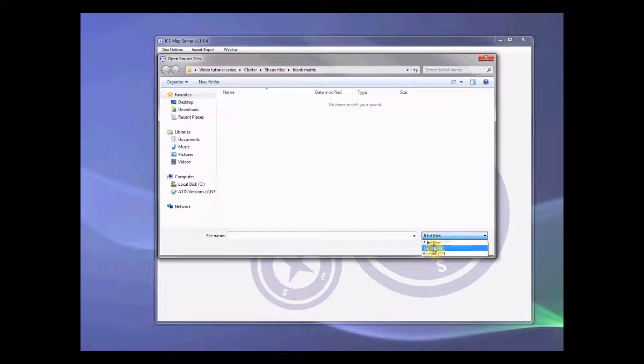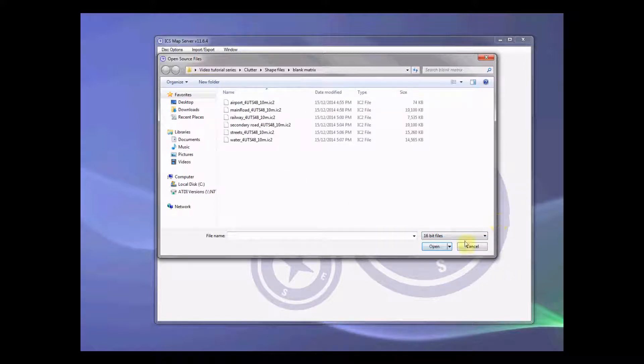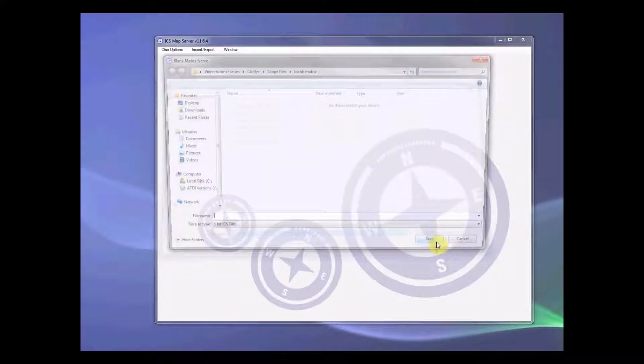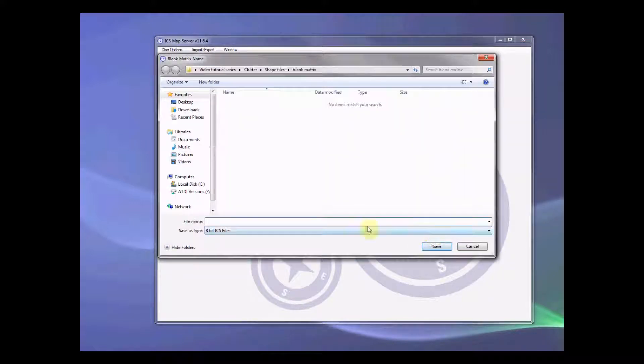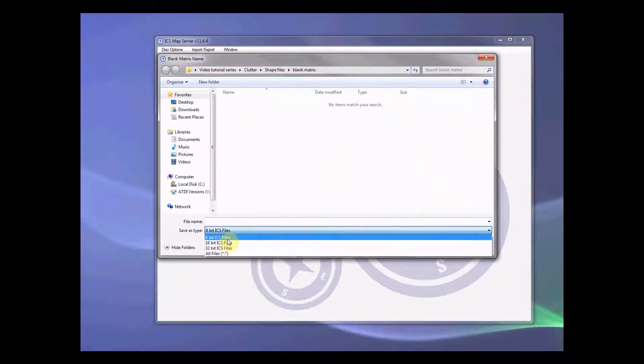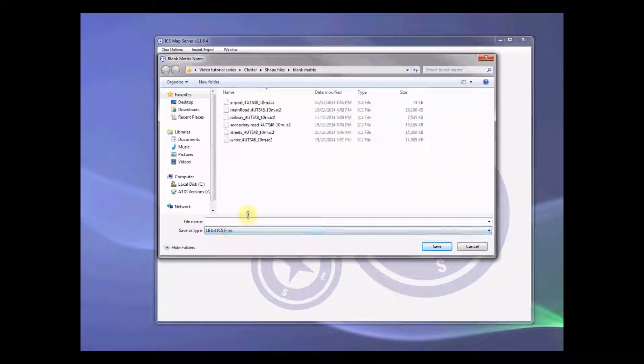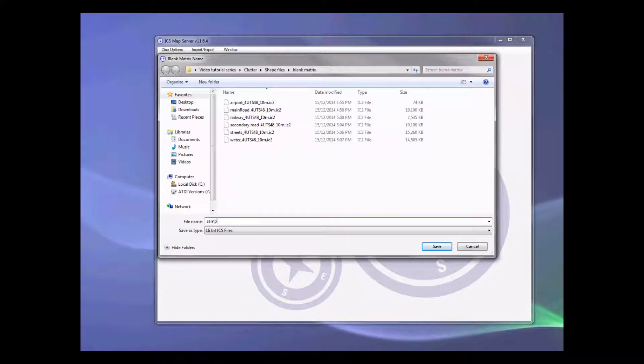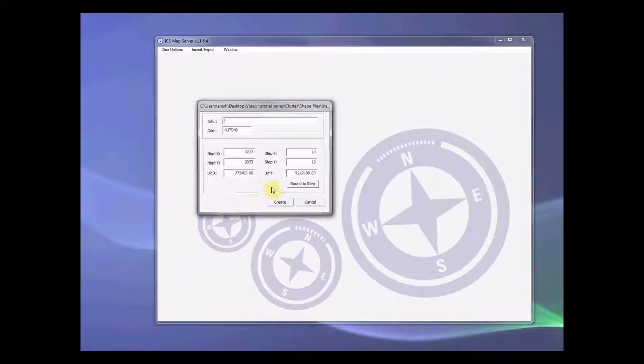So you do 16-bit file list. So select all these files. We need to create a 16-bit file as well. So let's call it clutter. OK. Let's call it sample clutter. Clutter. Save.